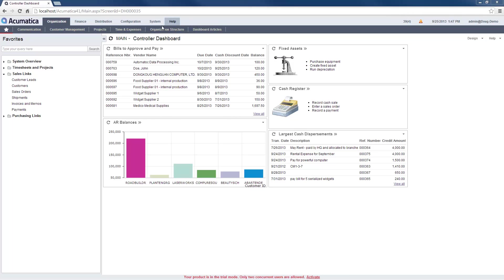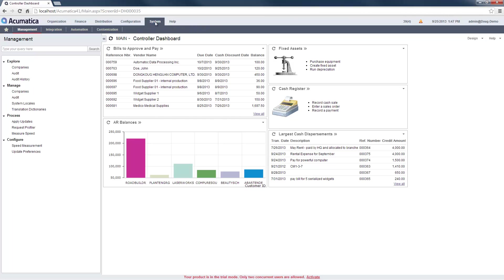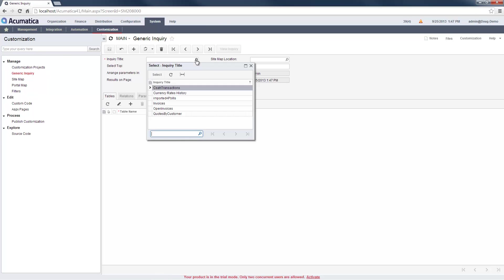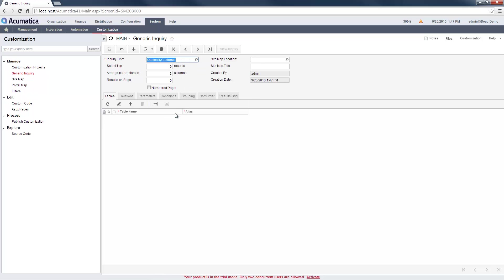The Generic Inquiry Writer is located in the System area in the Customization menu. As you can see, I've already created several inquiries. In this example...